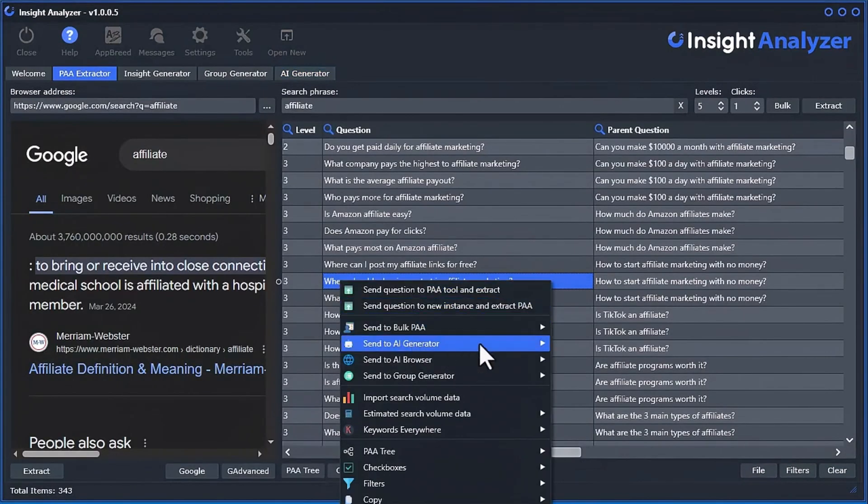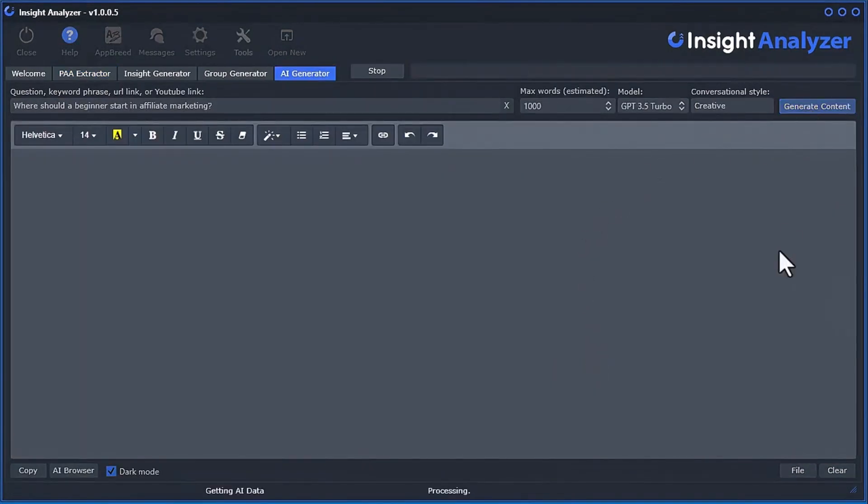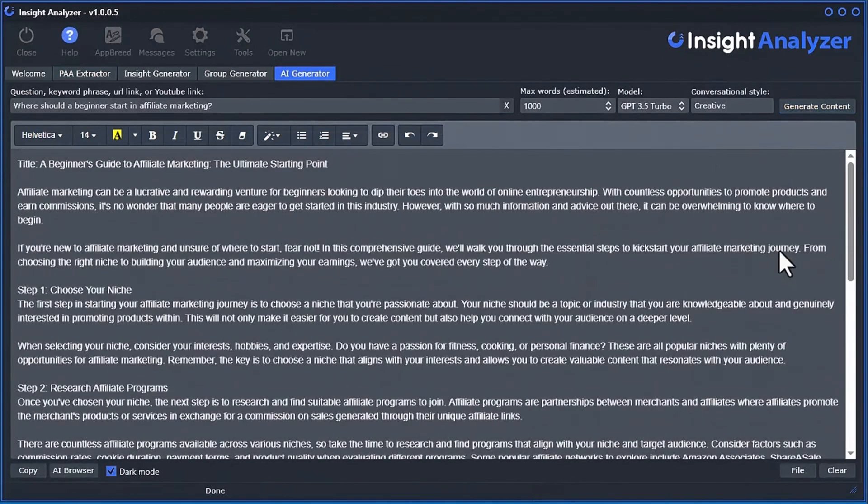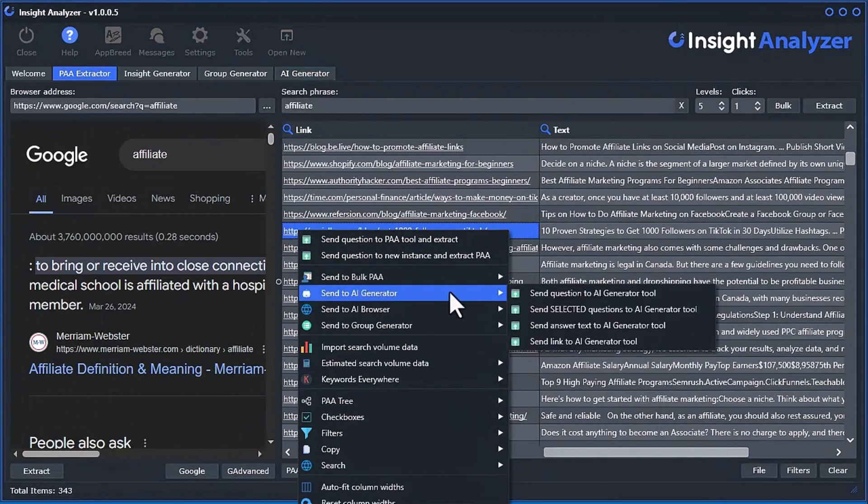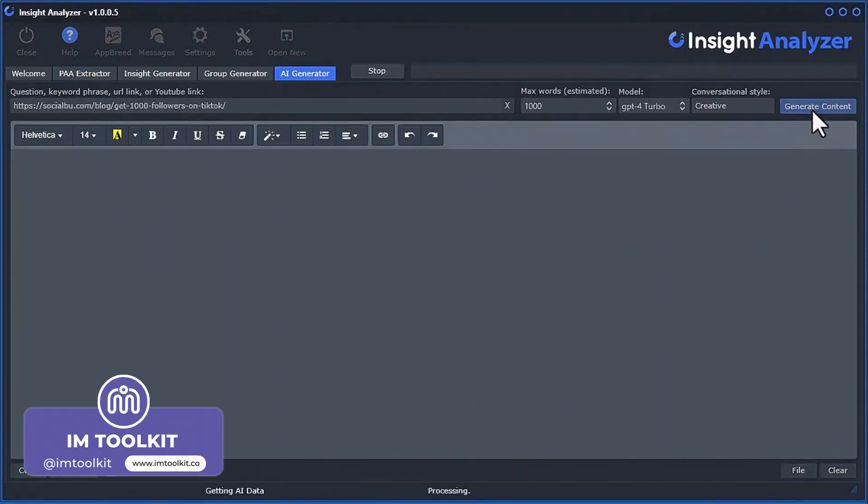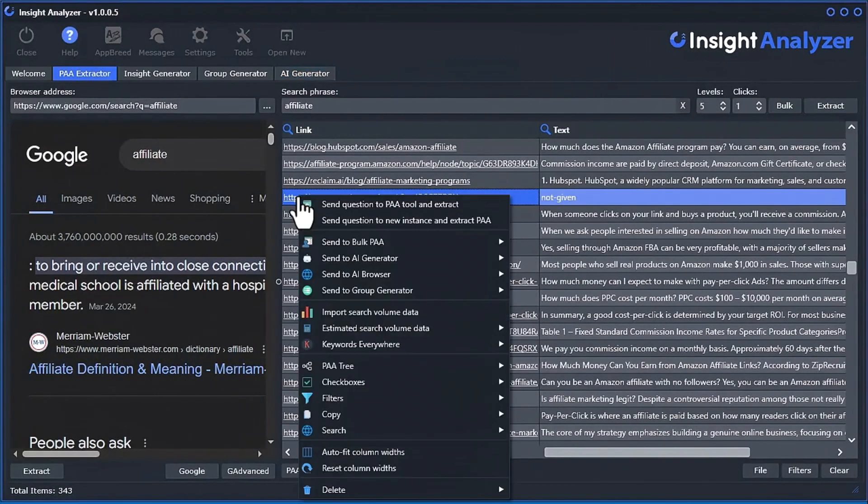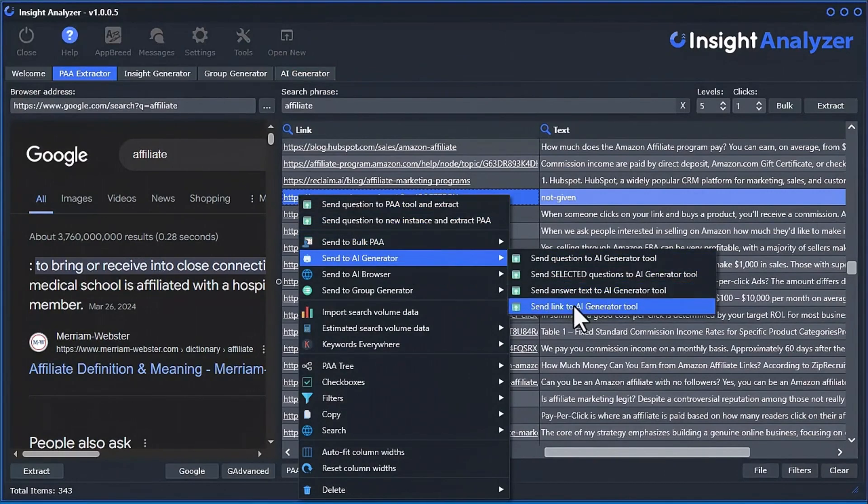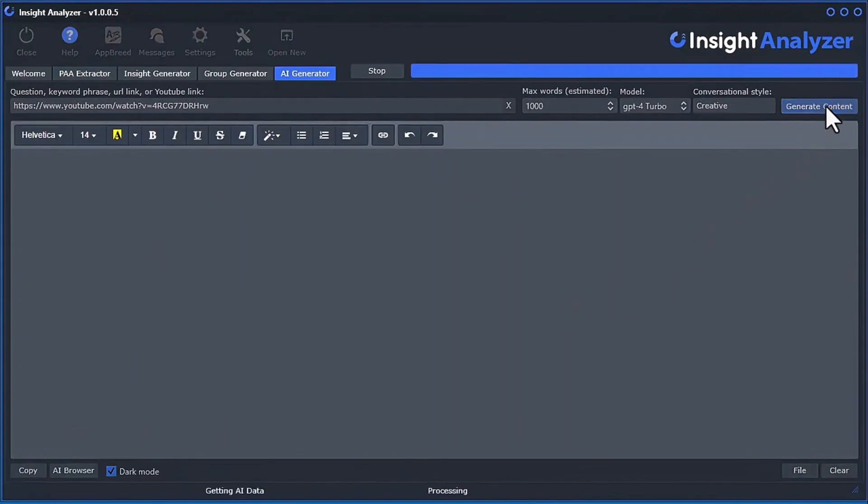You can convert a question or keyword phrase to an article piece, or convert a set of questions or keywords to an article. Or instantly scrape a people-also-ask article URL or any given link, and instantly rewrite the content into a fresh new unique article piece. Plus, it can instantly convert a YouTube link to text and then rewrite the content into an article.